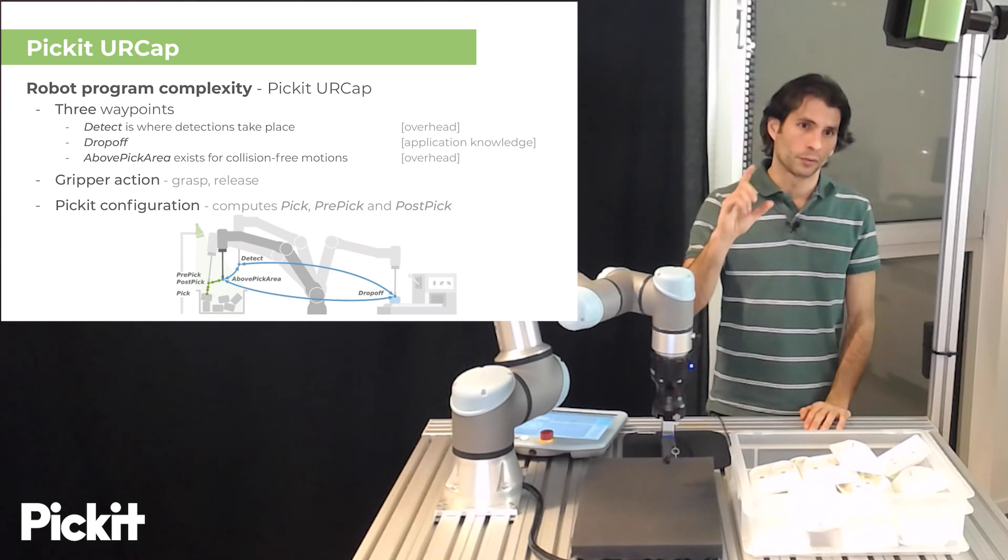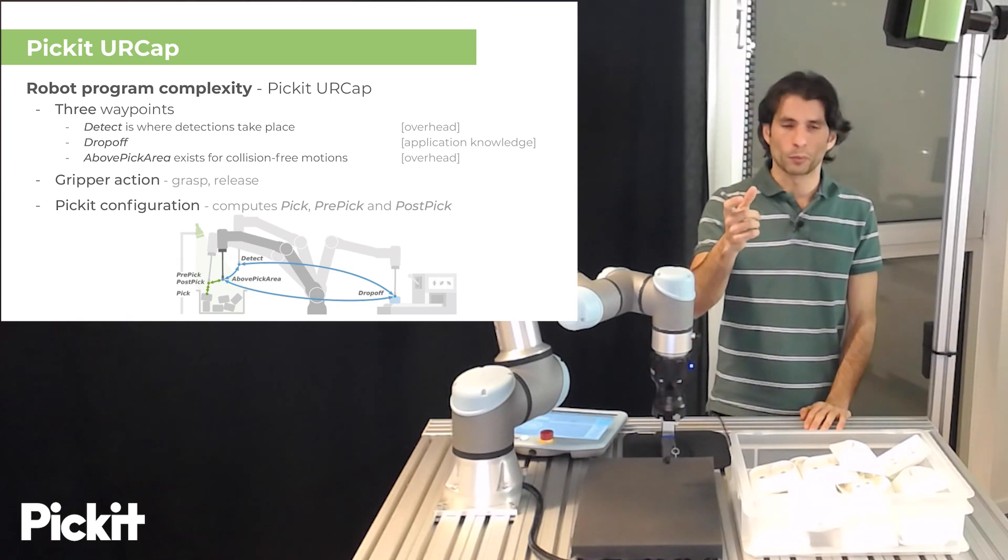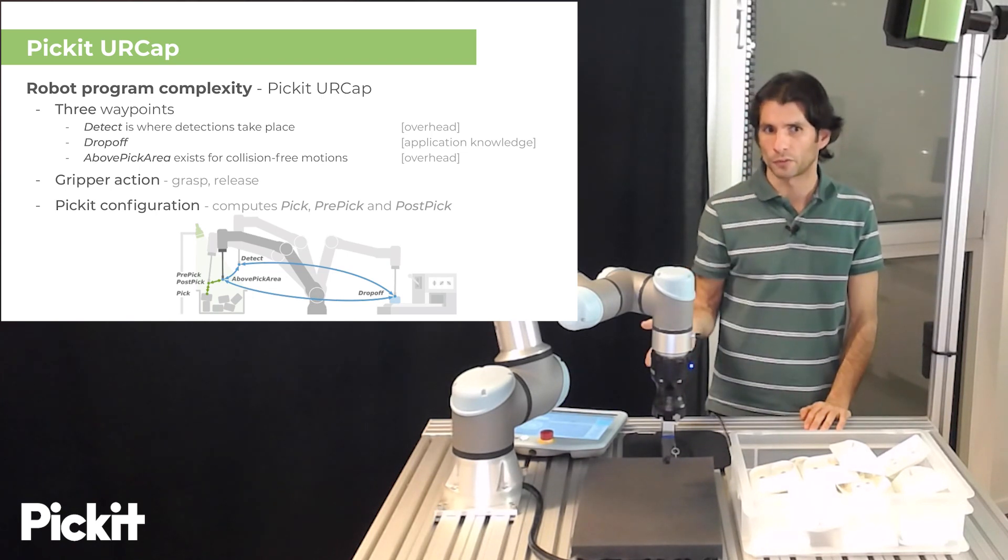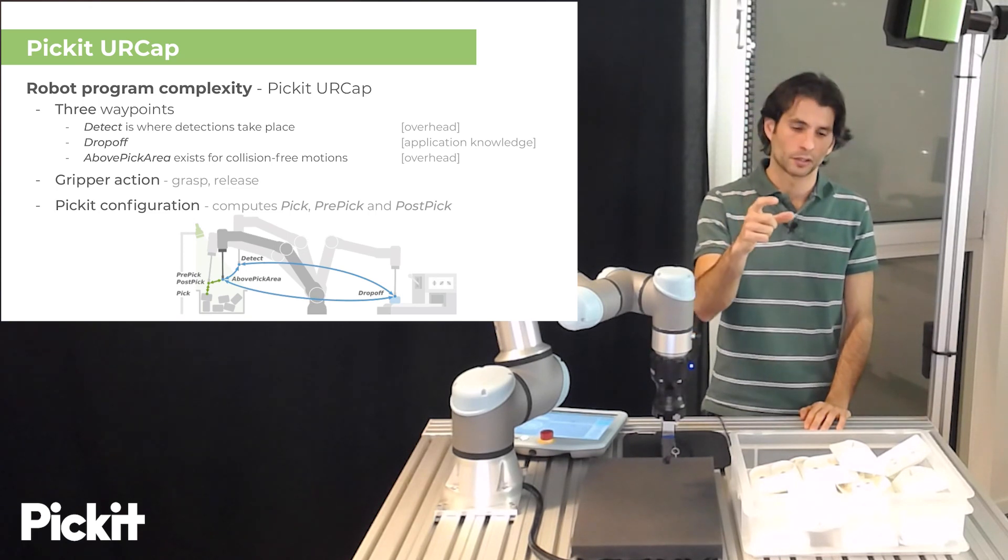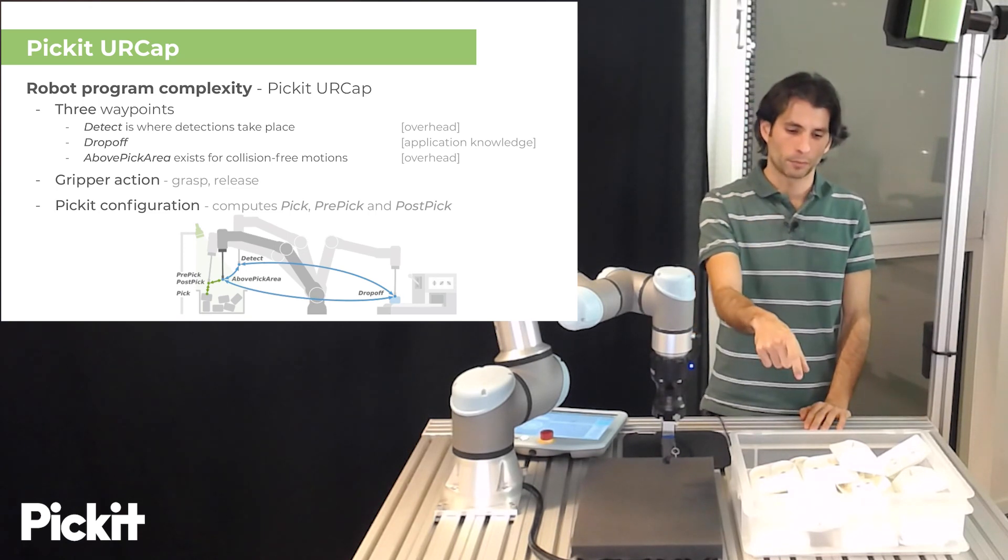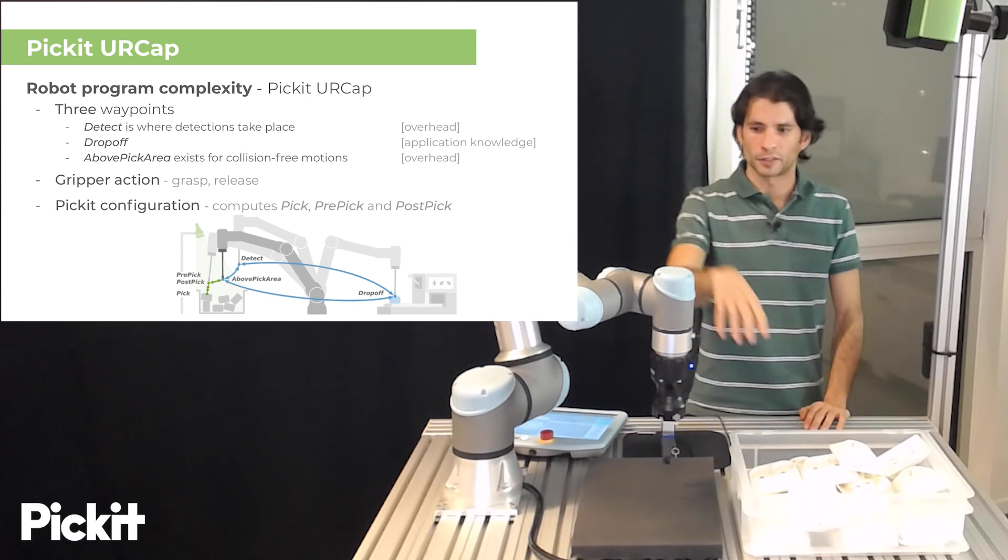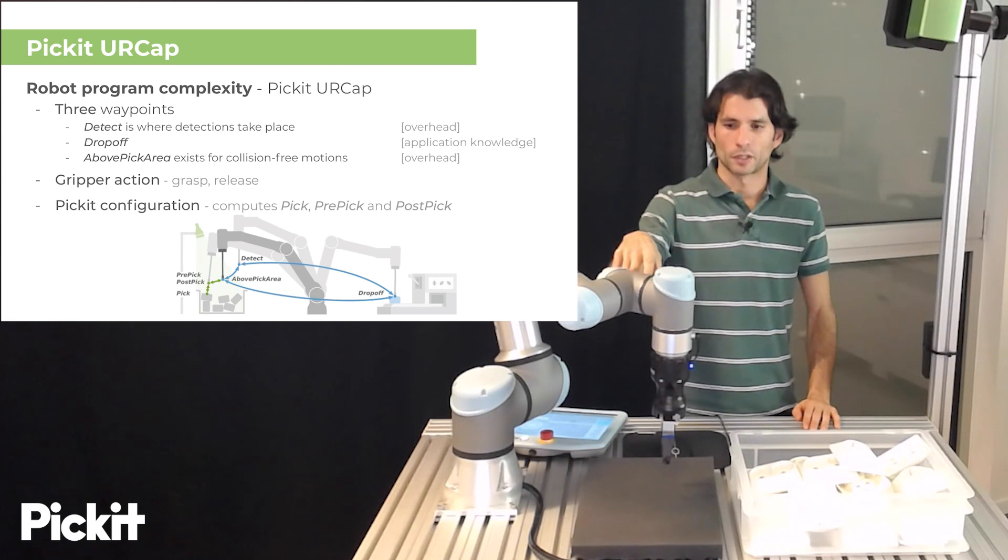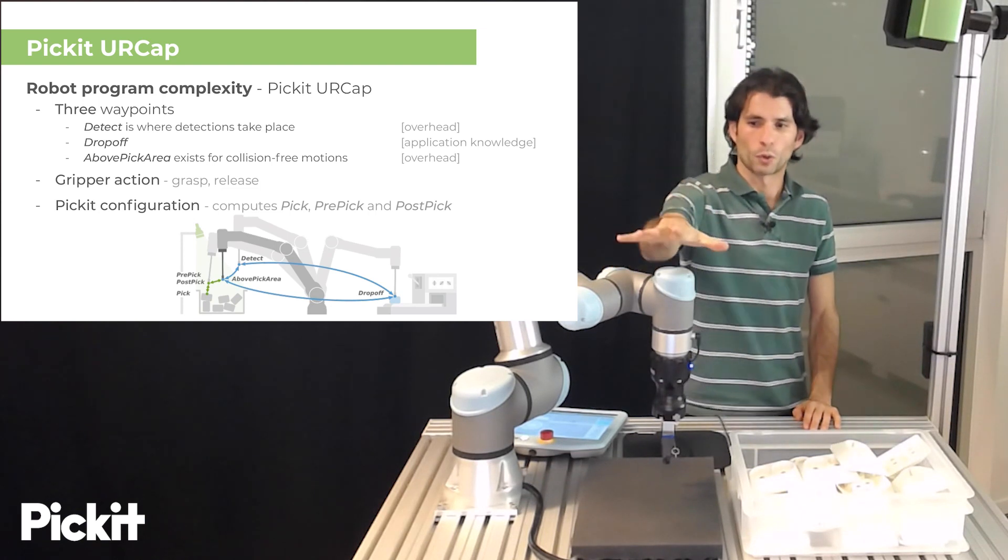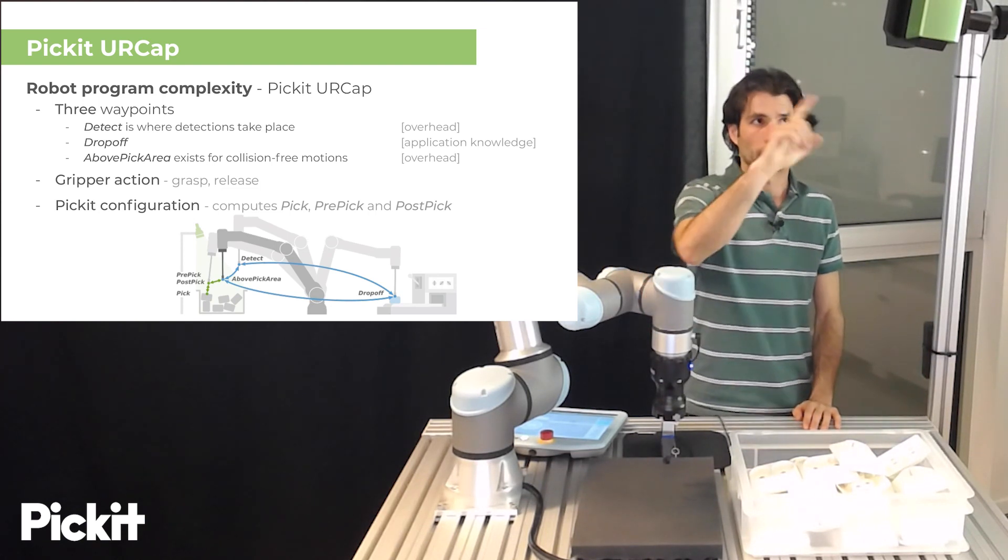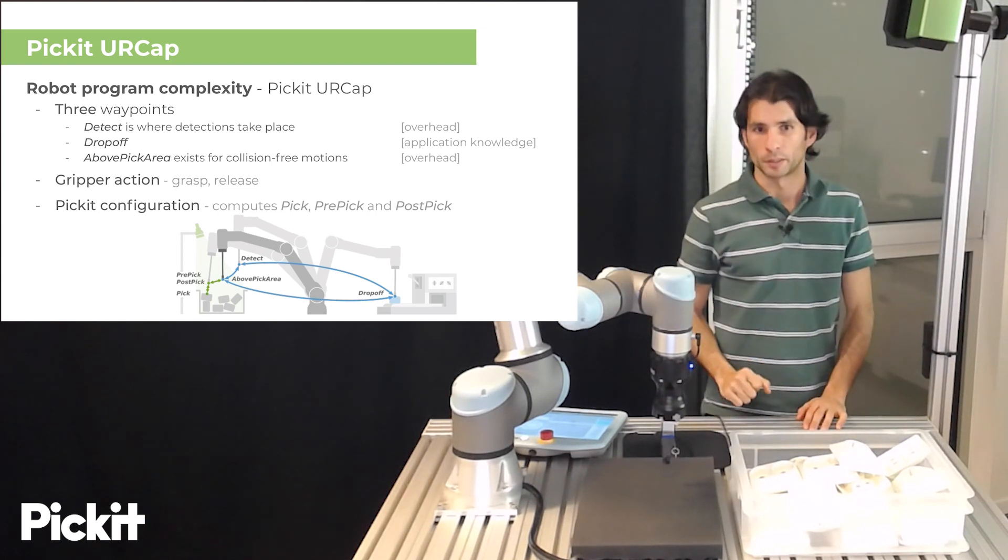And in fact if we also look at the three waypoints we see that instead of specifying now a fixed pick point what we specify is a detect point which is where the robot should be while the camera is capturing an image.